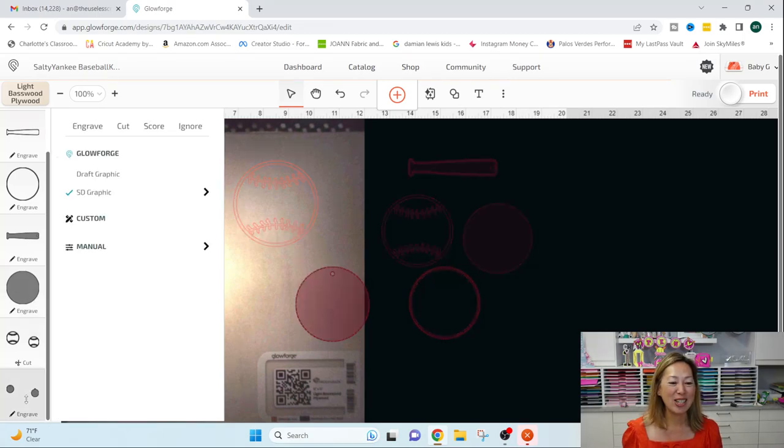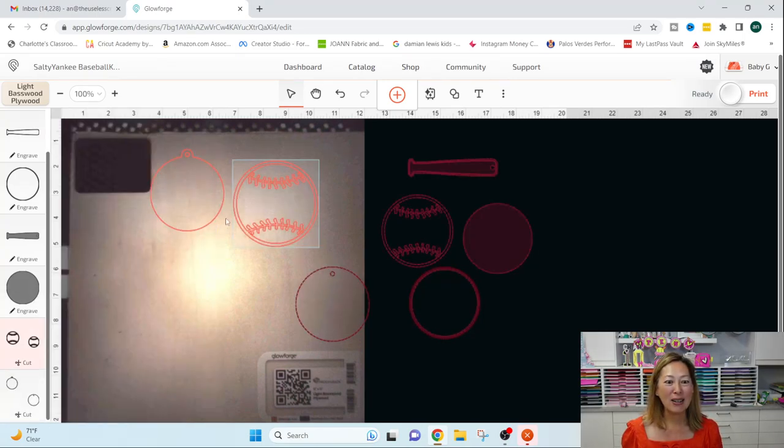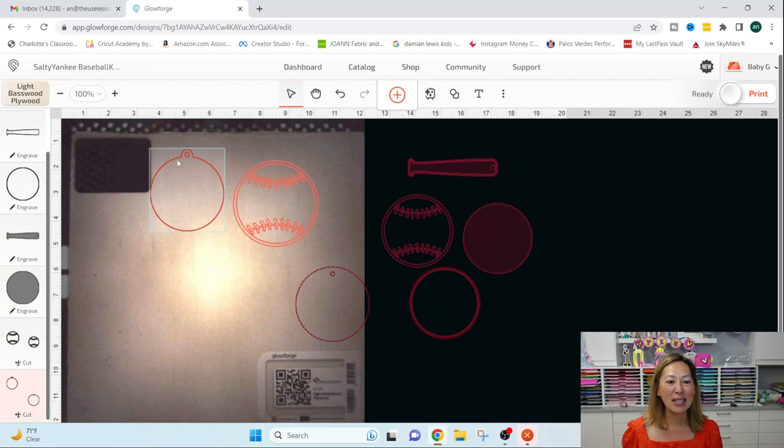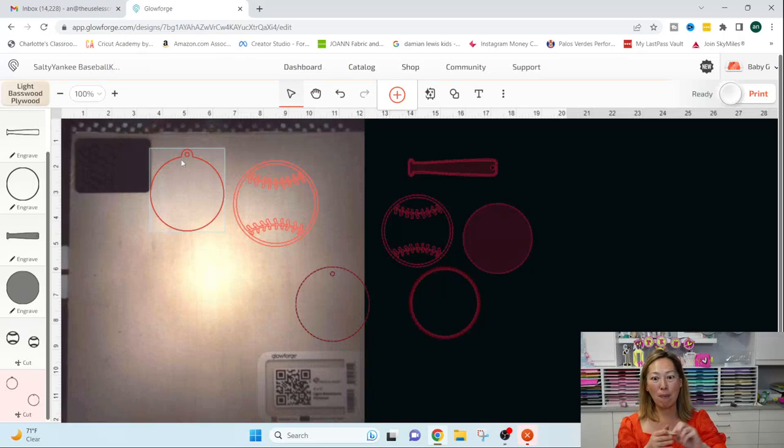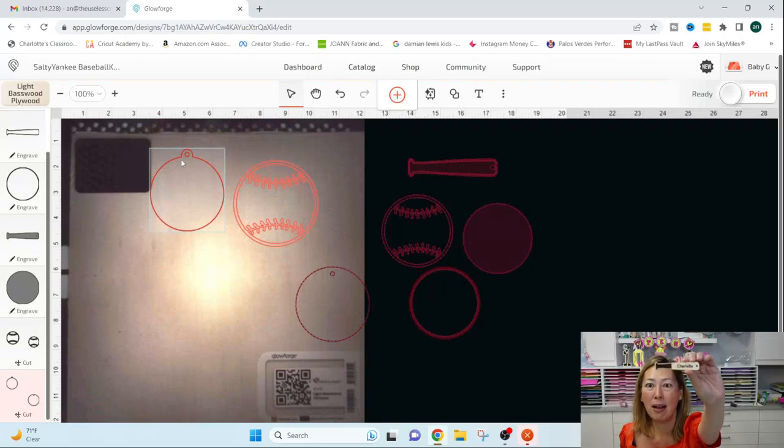That's not what we want. We want to change this to cut. And you'll see when it cuts, it's just going to give me this cut line. It's going to cut all the way around.